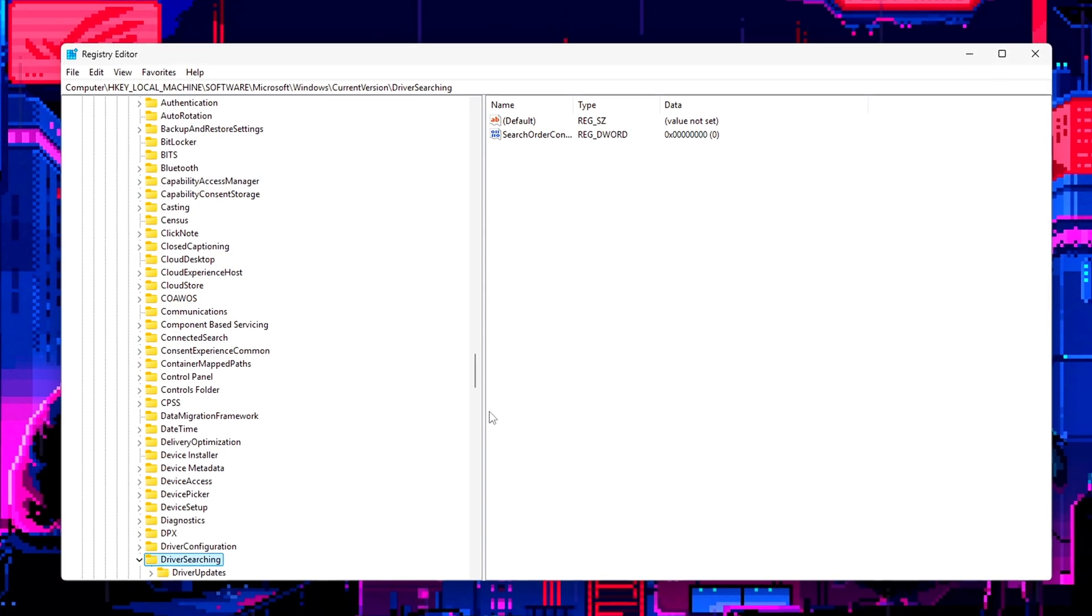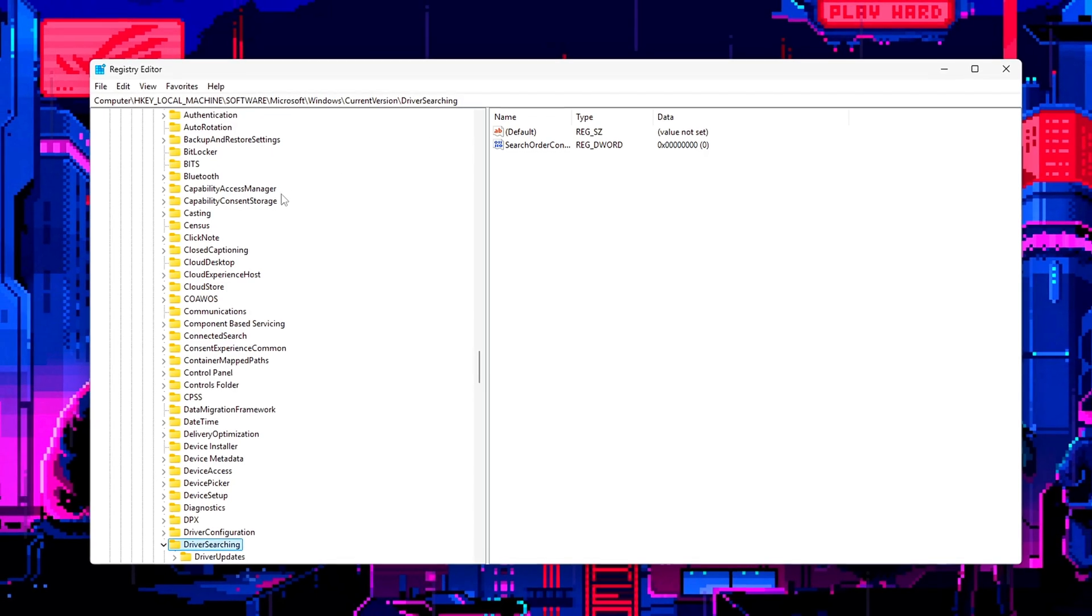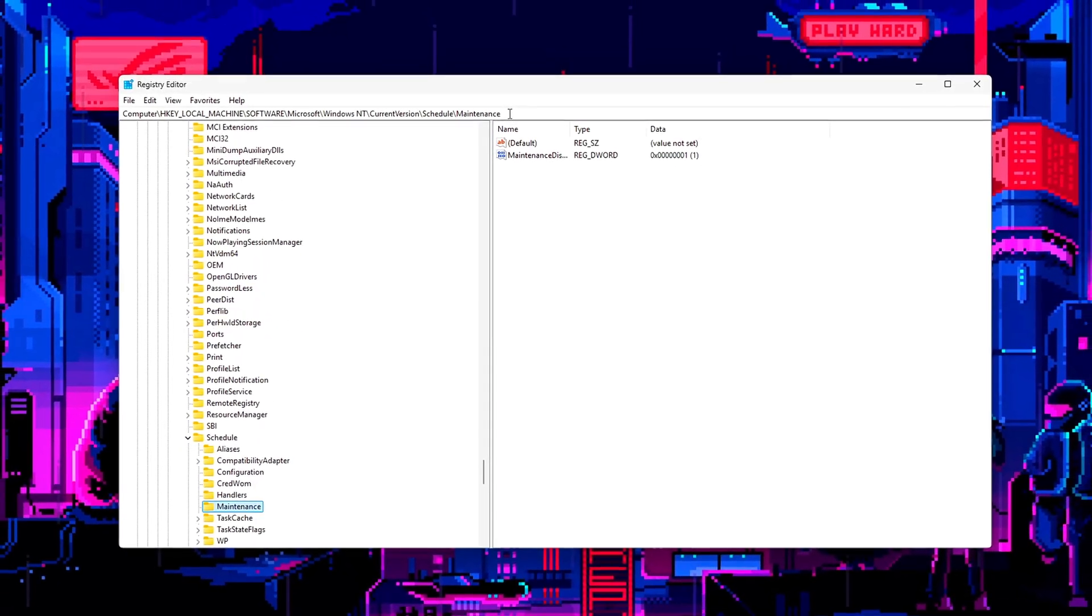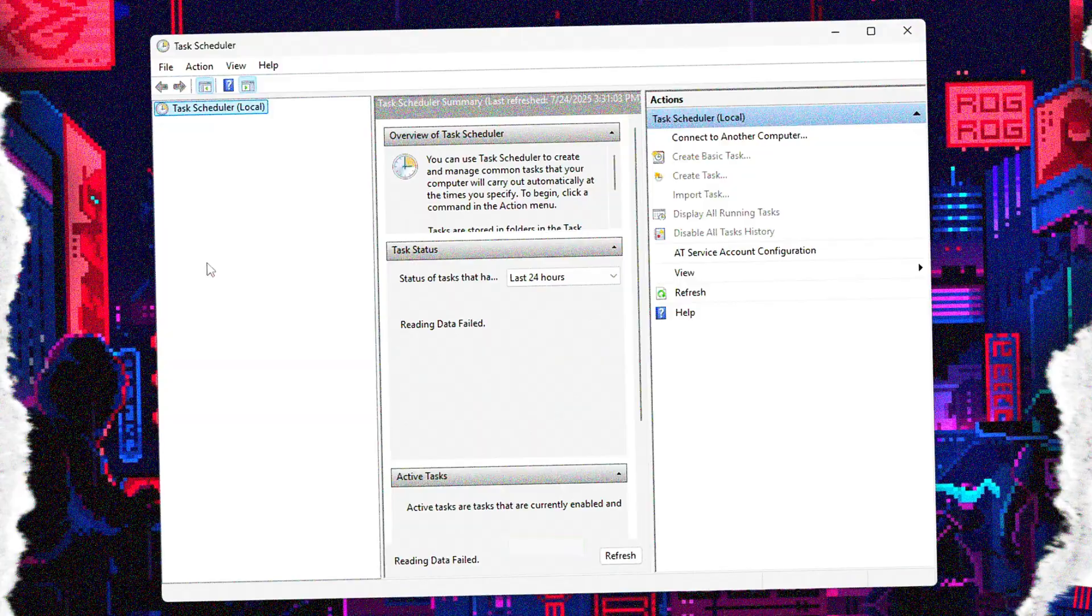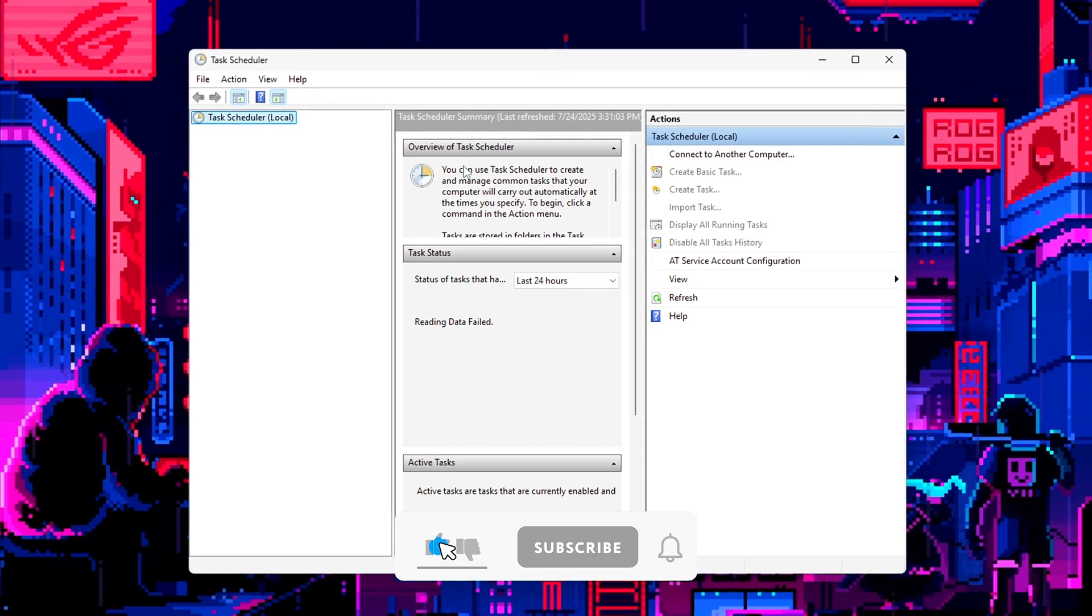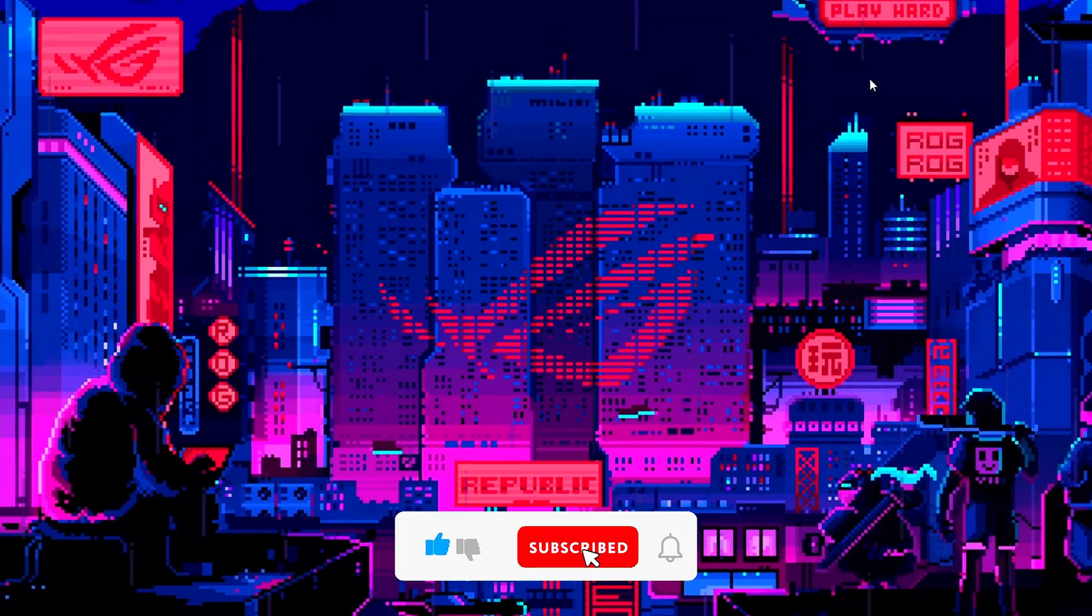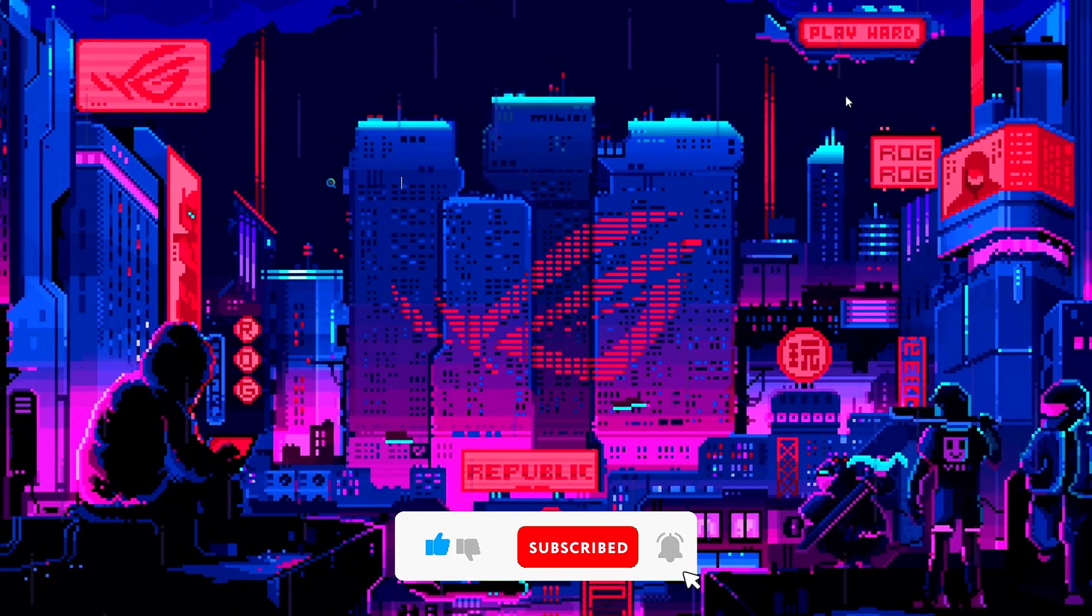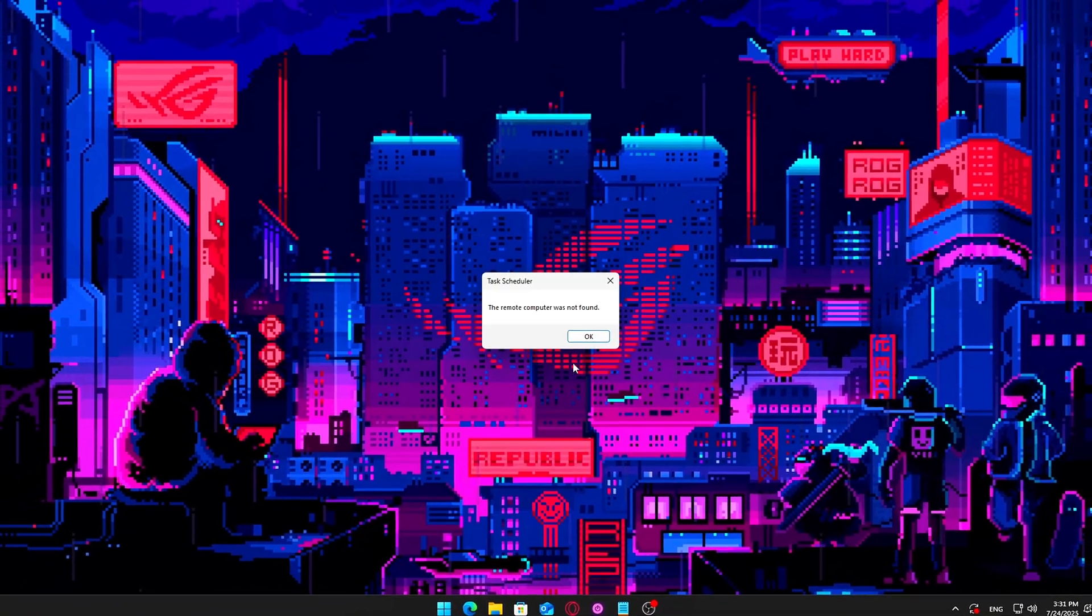Each of these tweaks targets real disk bottlenecks that affect gaming. Apply them one by one, test your system, and say goodbye to that 100% disk usage in the middle of matches. Let us know in the comments how much smoother your system feels after this. And if you want a full low-end disk optimization routine, drop a DISC in the comments. Thanks for watching.